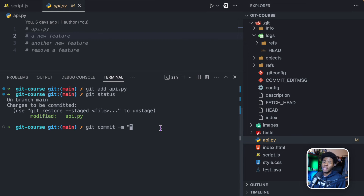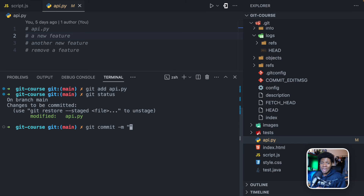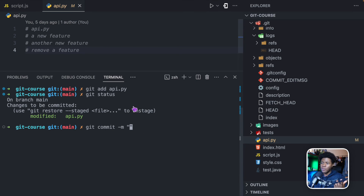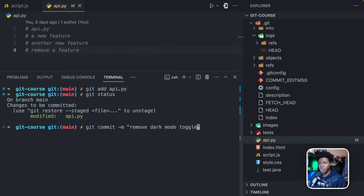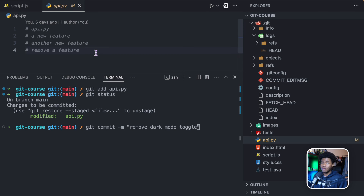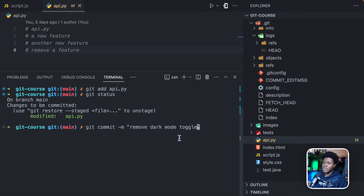Instead of just running git commit and typing the message in the editor, I can also type the message directly with the -m option. This -m option is useful when I want to type a simple message. But if I want to type a long message spanning two or three sentences, it will be easier to just run git commit and type the message in the editor. For a simple message, I'll do: 'remove dark mode toggle'. It could be that for removing this feature I changed five files — you'd add those five files to the staging area and then commit.